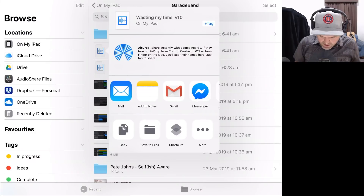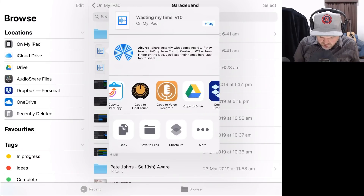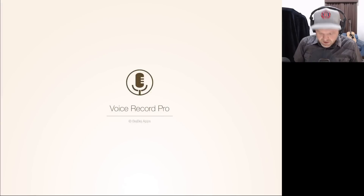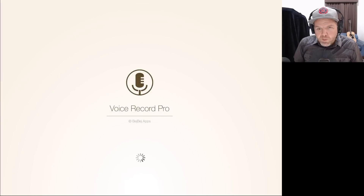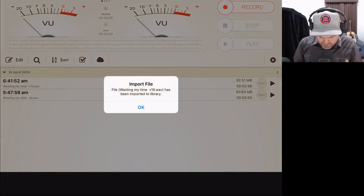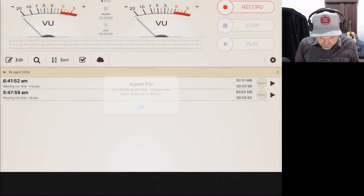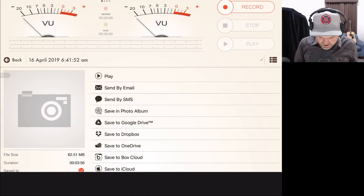So once again, we've shared this file and scrolled across. We're going to tap on Copy to Voice Record 7. This will open the Voice Record Pro app and it says that the file has now been imported. We're going to tap OK and here it is.